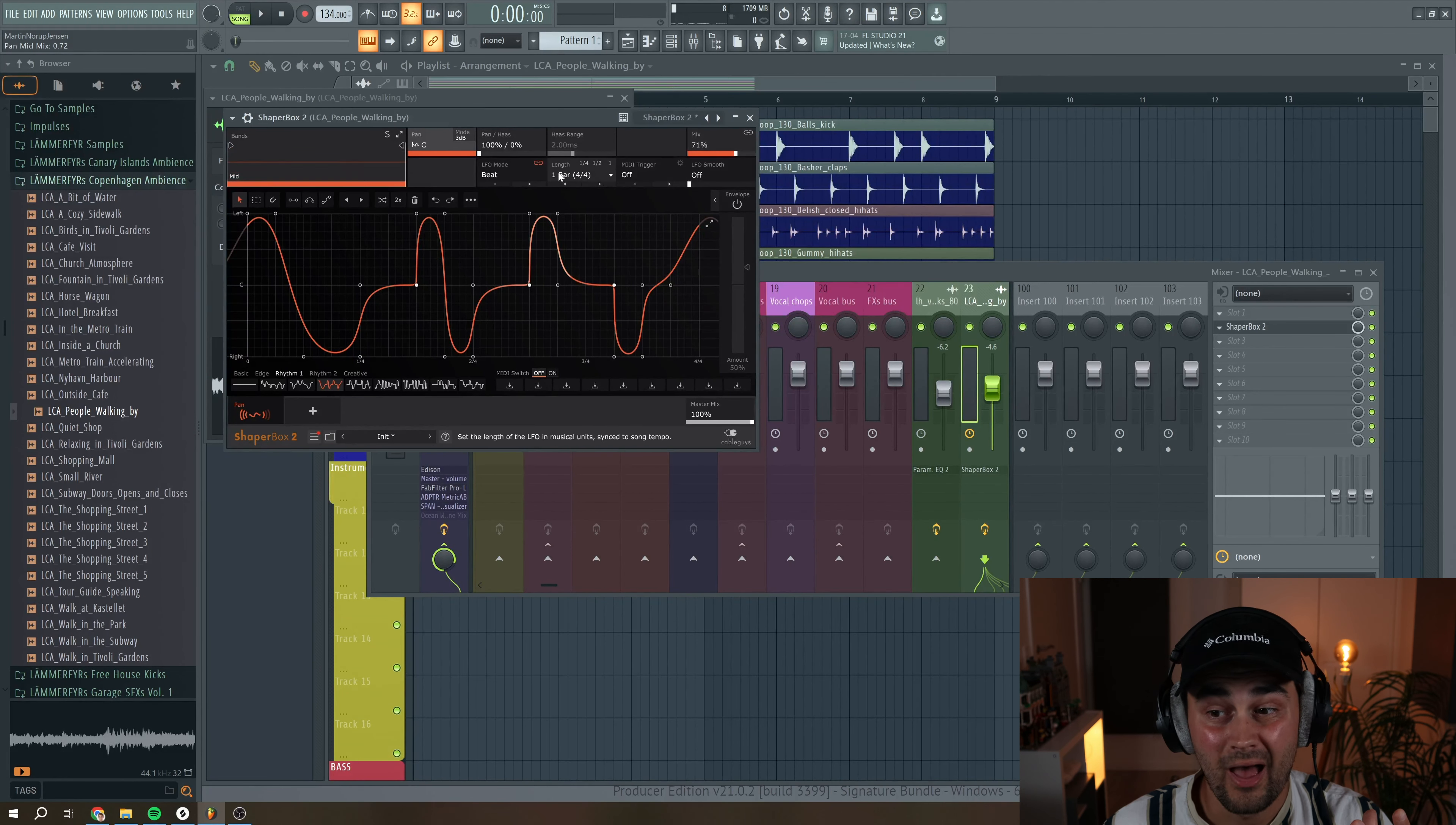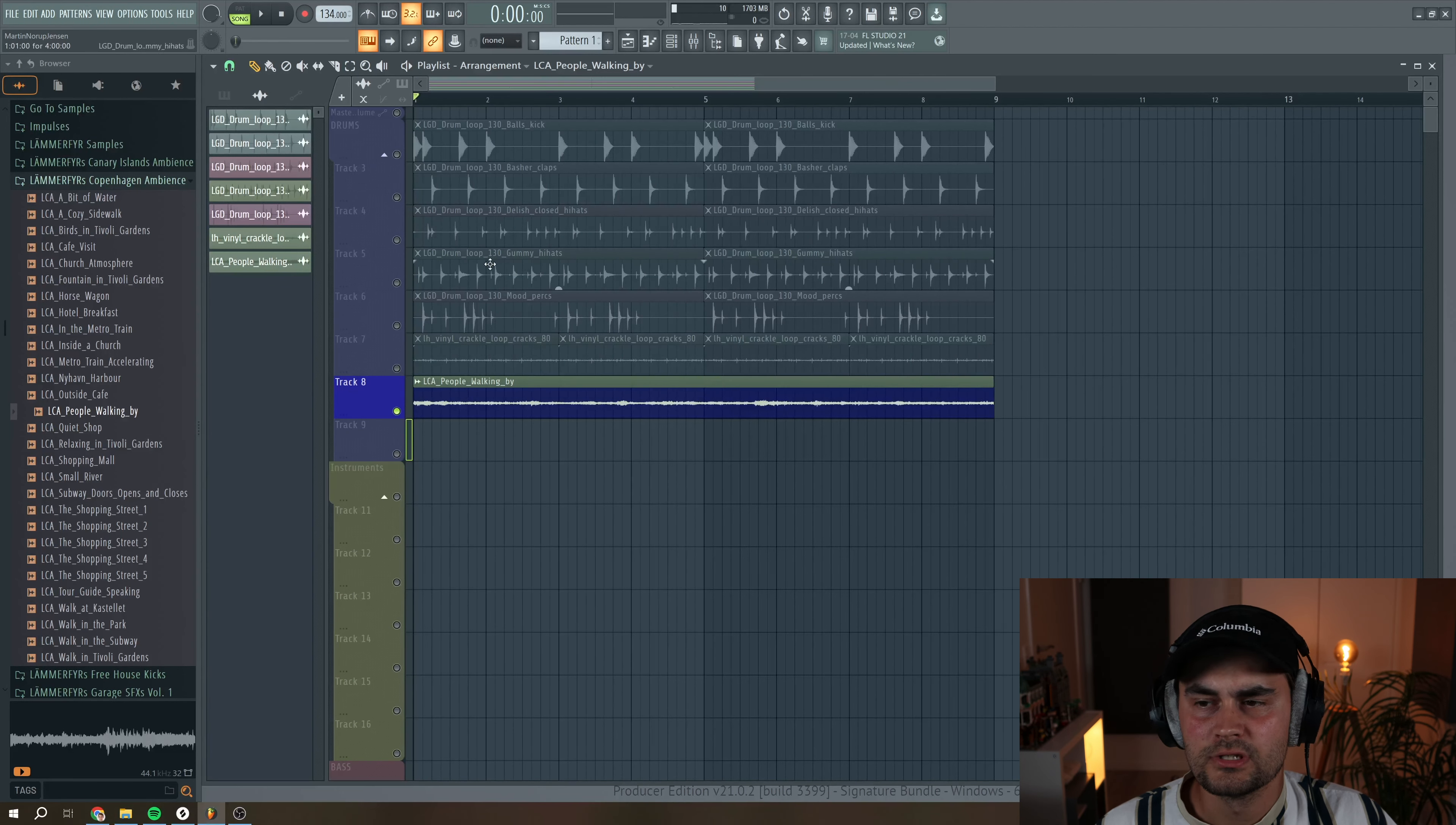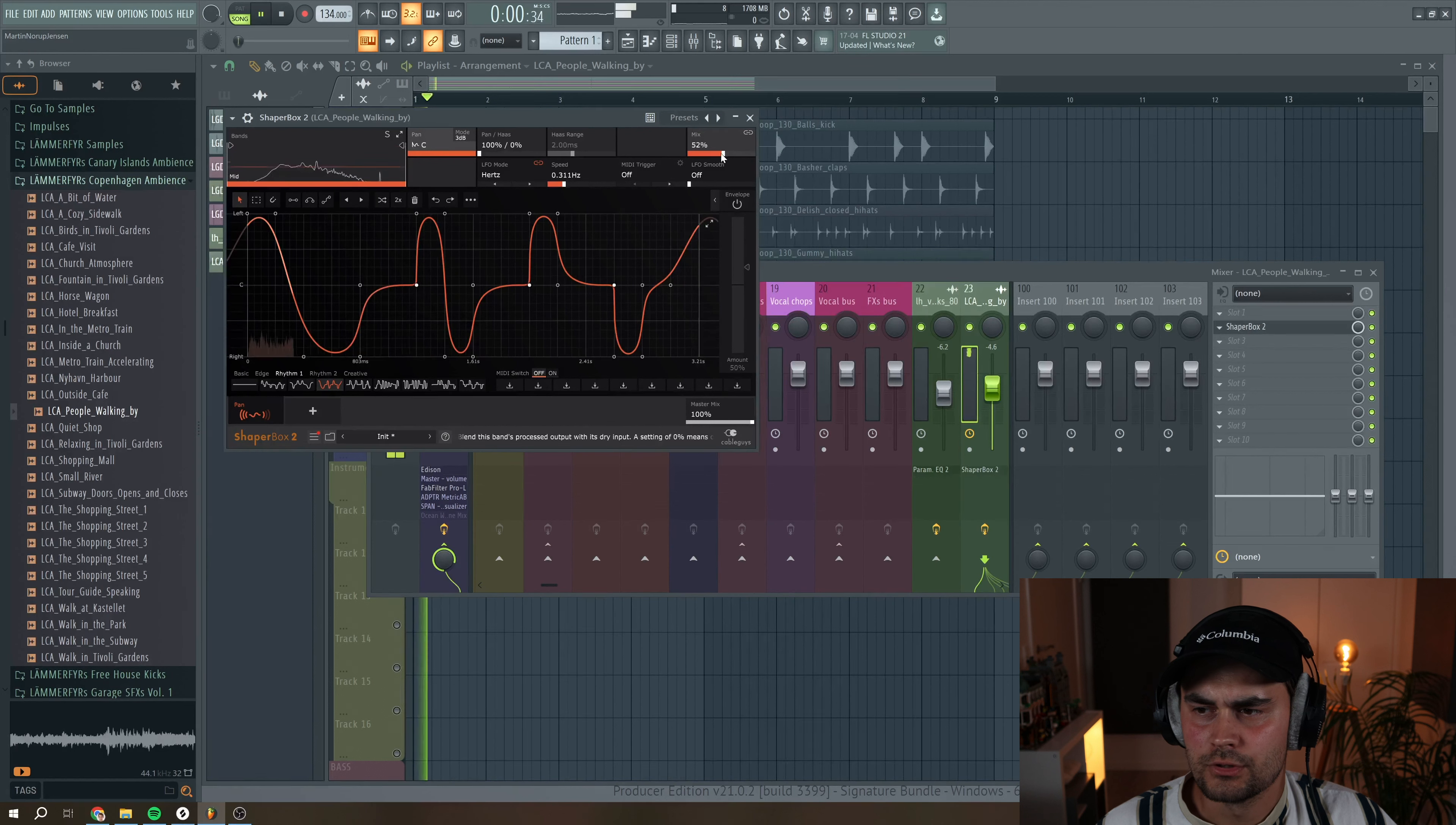And you can choose to have it in sync mode or you can have it run freely. So it's totally up to you. I like to have it run freely because it gives more random results. So if we listen to the field recording on its own, if you're on headphones or good speakers, you can really hear that it's traveling from left to right. And I think it's a little bit too much. So I'm just going to pull down the mix knob.